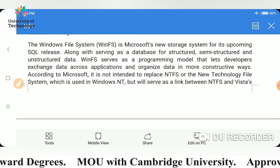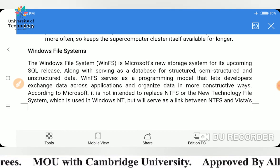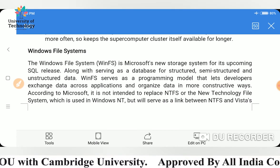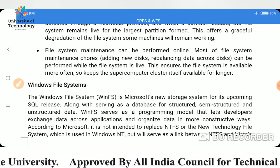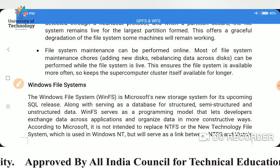That is all about GPFS and WinFS. I hope you have gotten all of this information. Thank you very much.